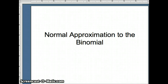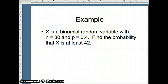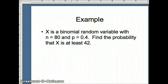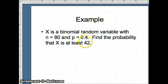This presentation is going to examine the normal approximation of the binomial. Here's a question: if x is a binomial random variable with n = 80 — that is 80 independent trials — and p = 0.4, which means the probability of success on a given trial is 0.4, we want to find the probability that x is at least 42, so 42 or more.